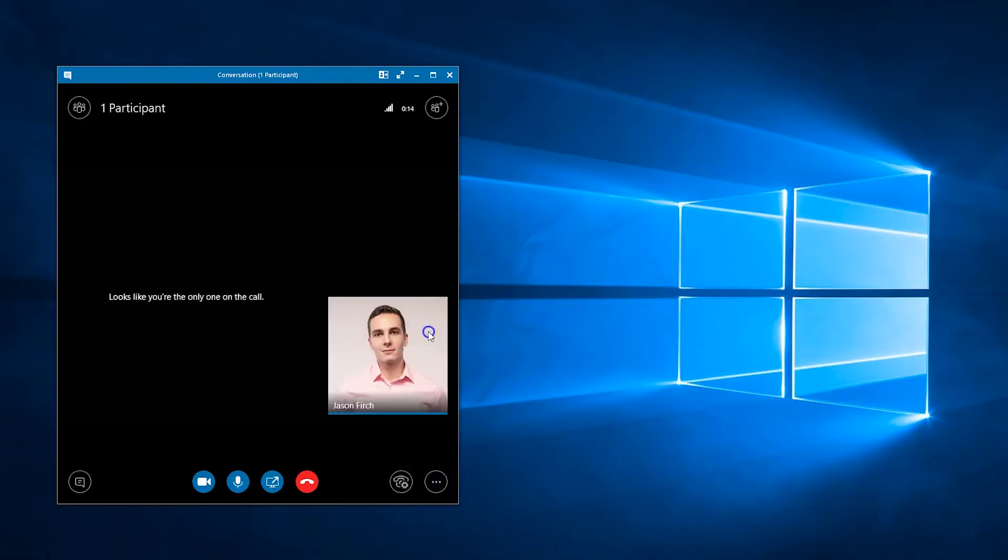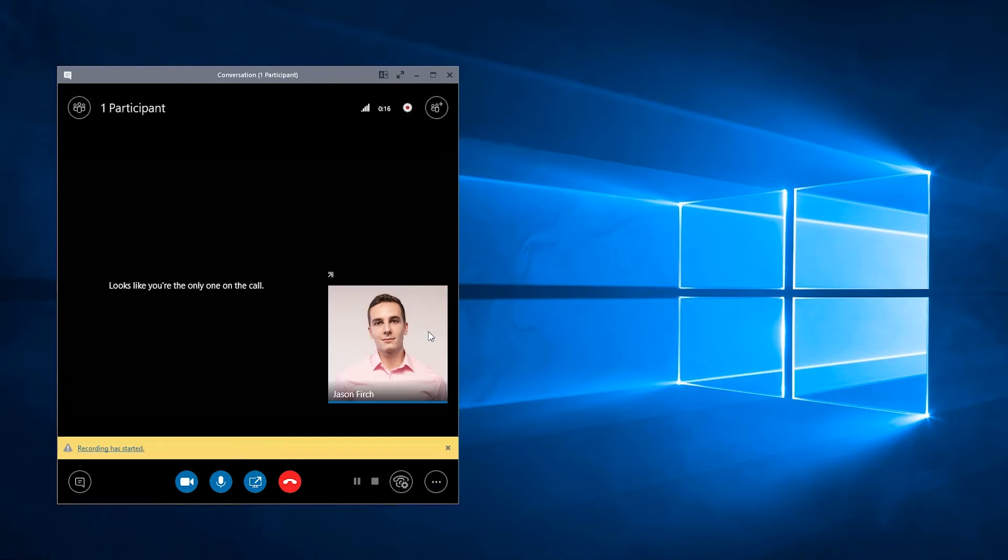Be sure to ask for permission before starting a recording, as an icon will appear to everyone in the meeting, showing that a recording has begun.